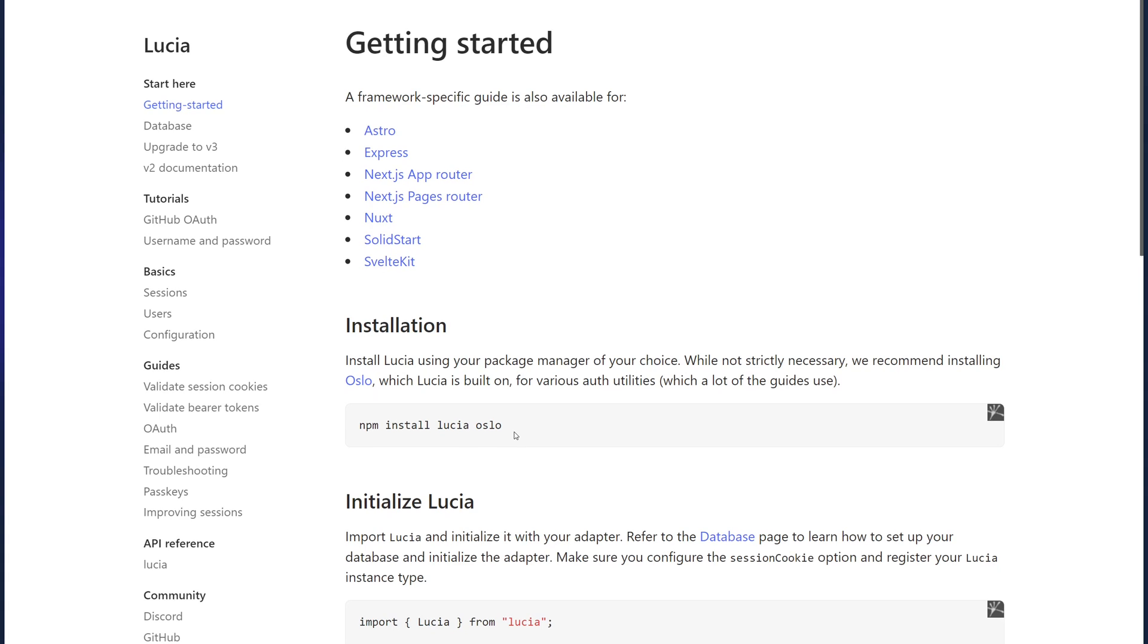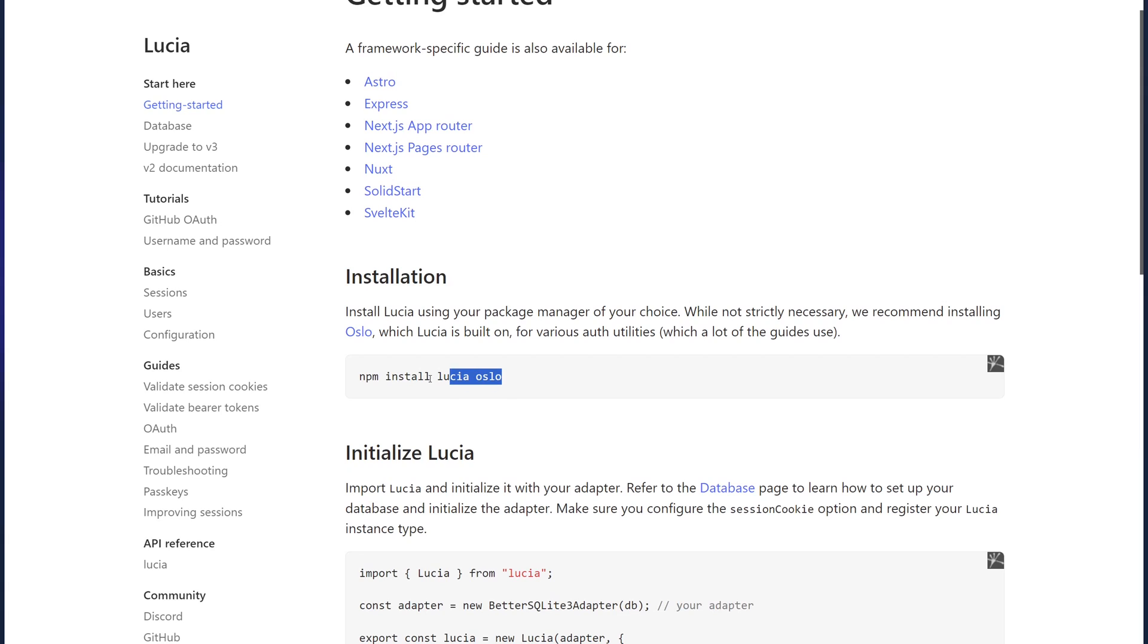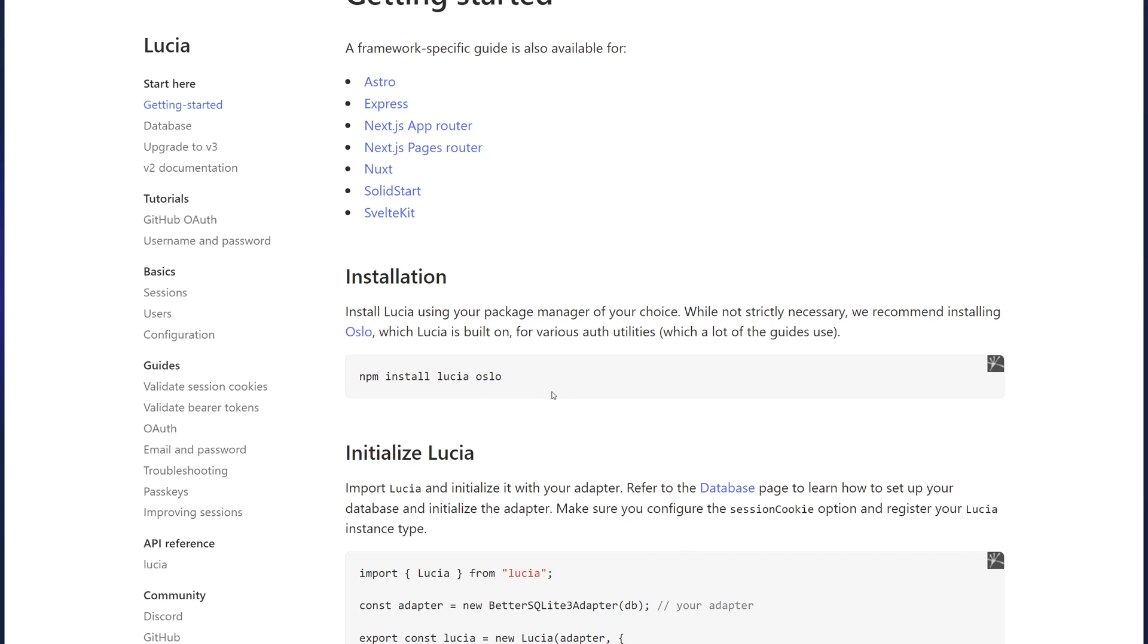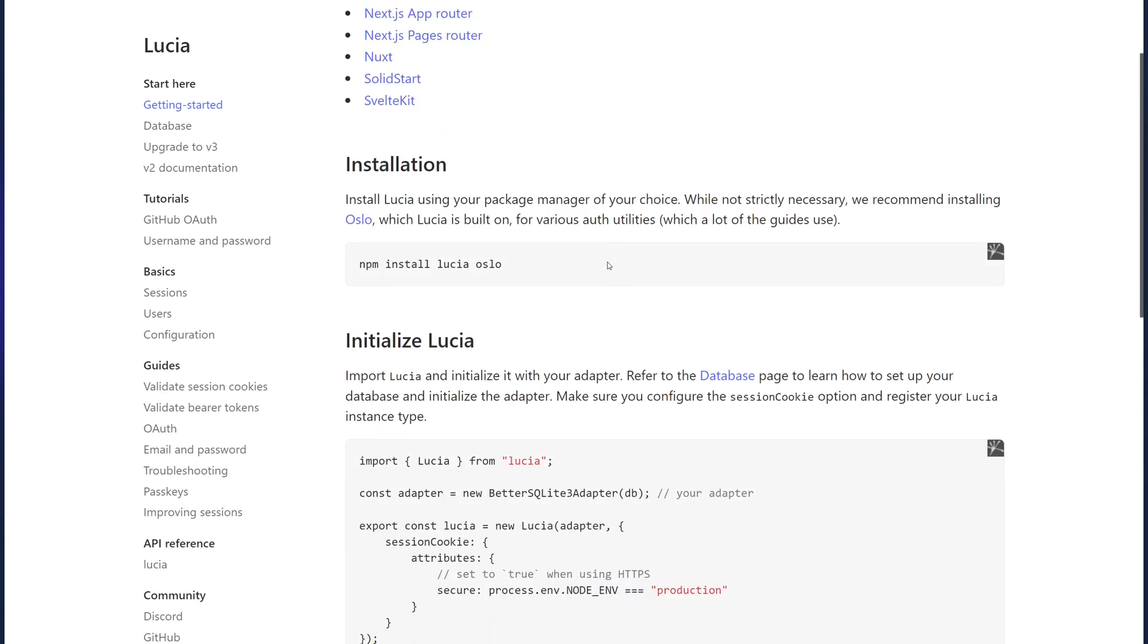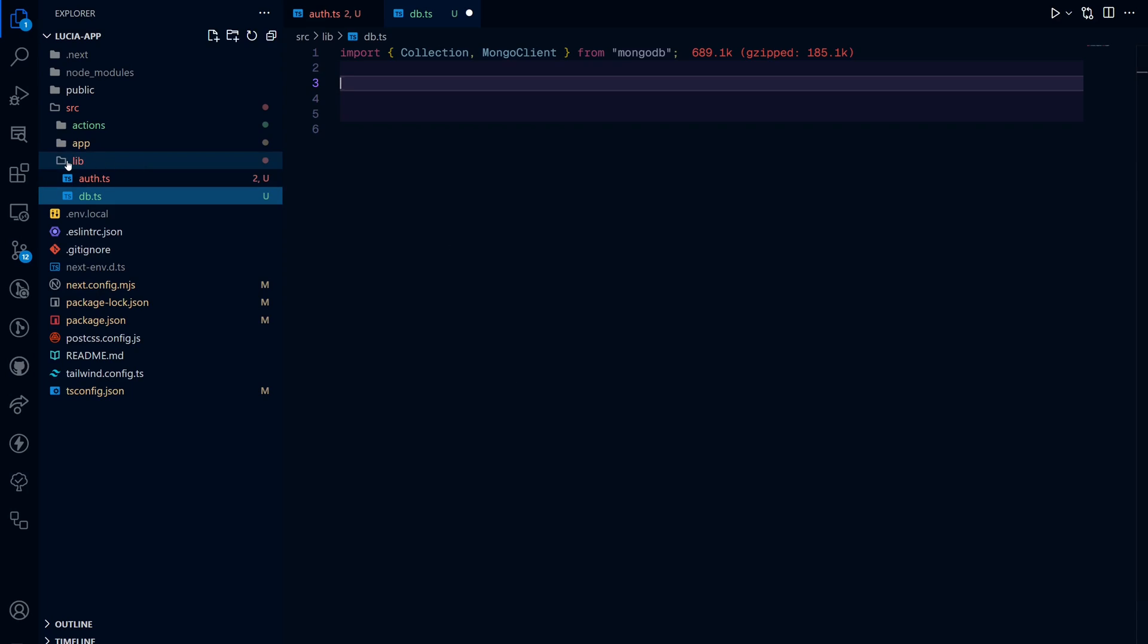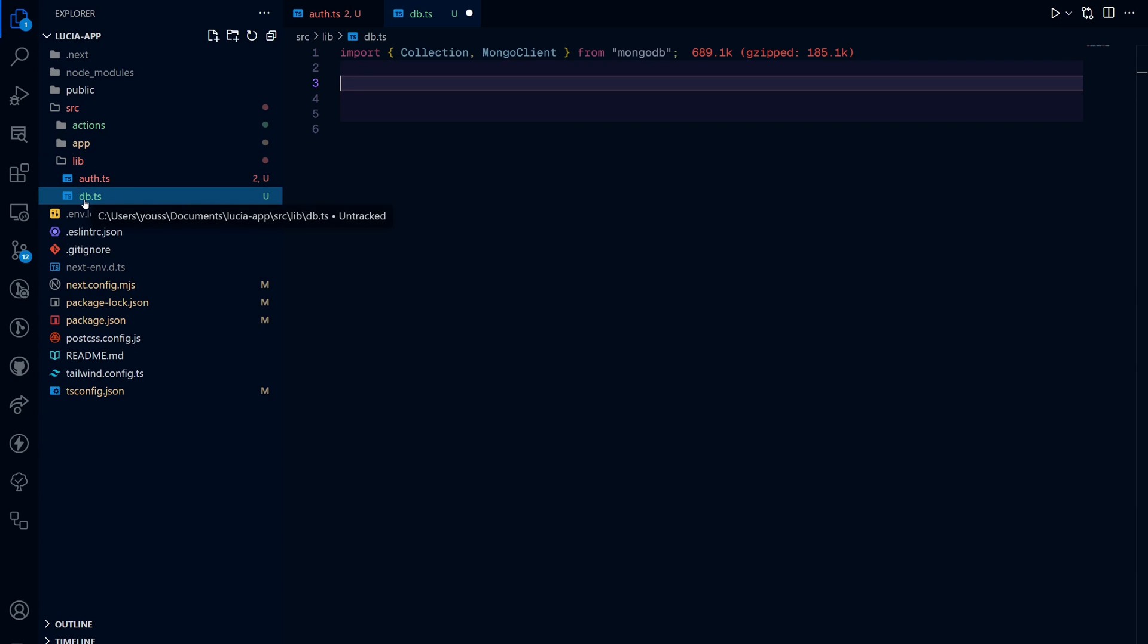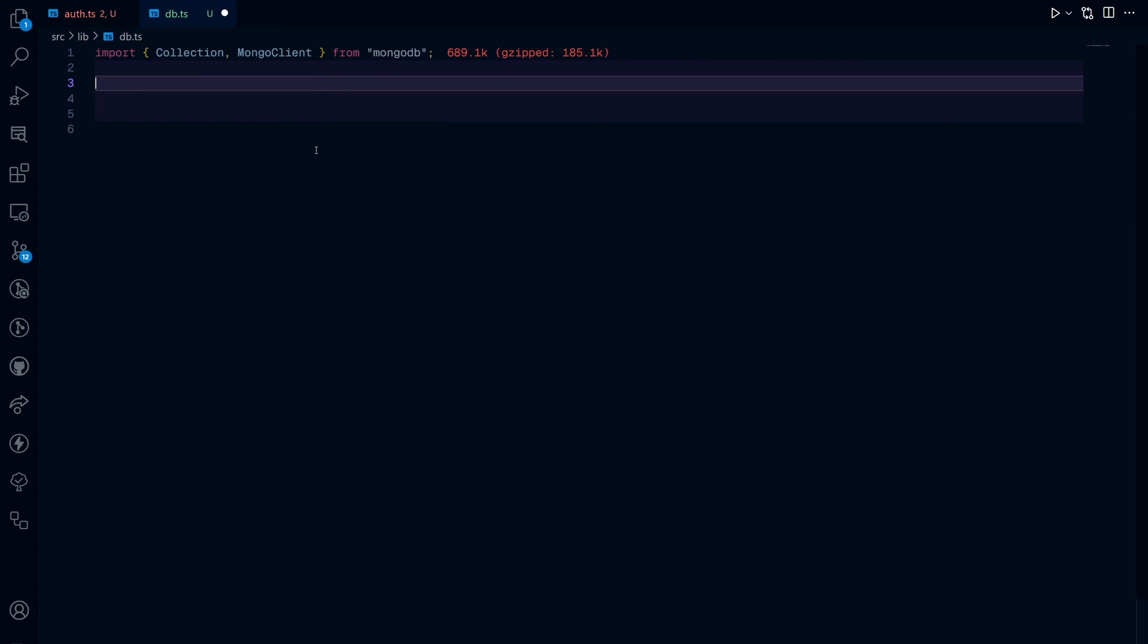Once you do that, you run npm install Lucia Oslo. Now, Oslo is a package that is used for the underlying functionality of Lucia and is used for passwords and stuff like that. Once you have everything installed, go ahead in the lib folder, create a new file called db.ts. This is where we initialize our database and create a database schema for users.